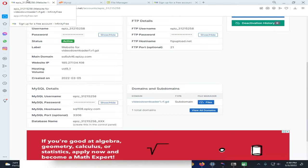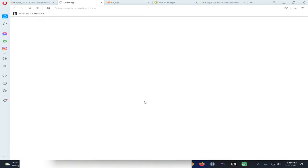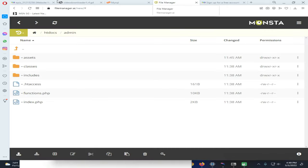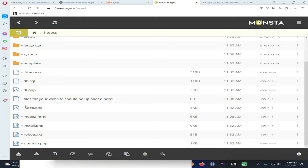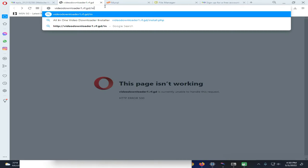Next, come here again and click on the site domain. You can see there is a problem — it's showing 'This page isn't working,' which means we need to install the script that I uploaded. If I open the file manager you can see the installation address. This is the address I want to navigate to — note that this address may be different in your case.